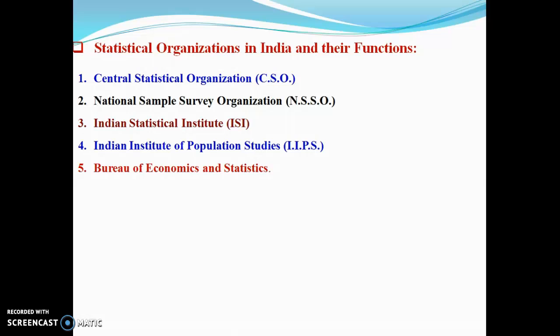CSO was established with a view to setting standards in the statistical field, coordination of statistical activities, maintaining statistical matters with international agencies, and playing an advisory role in statistical matters.